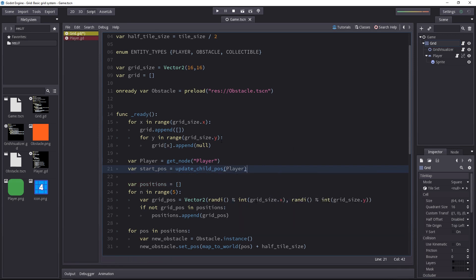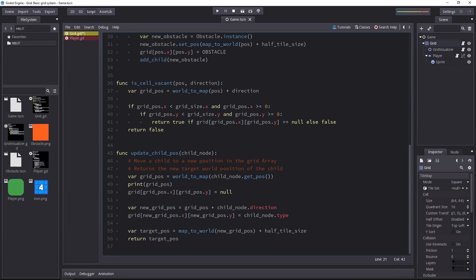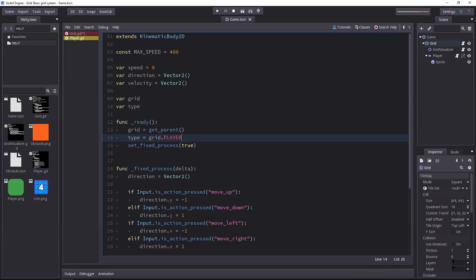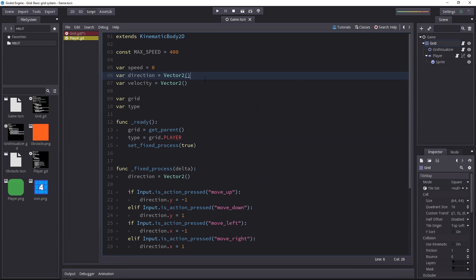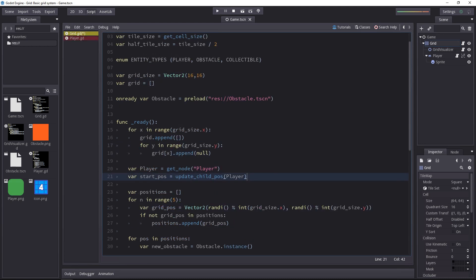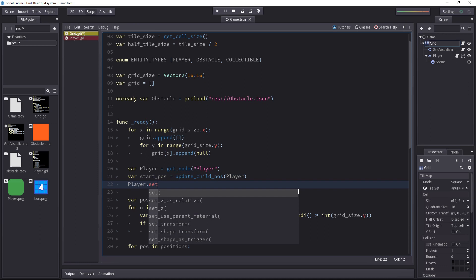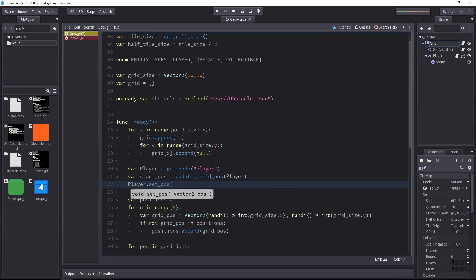The update child position returns the target position where we should place the player. Now this will work because it only takes the current position of the node and then it adds its direction, and by default the direction is 0, 0. It's a new vector 2. Because of that the player will snap to the cell it's hovering at the moment. And then we have to set the position on the player. We'll set it to the start position.